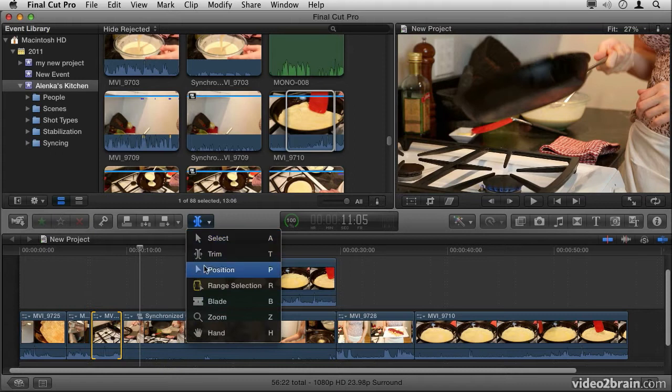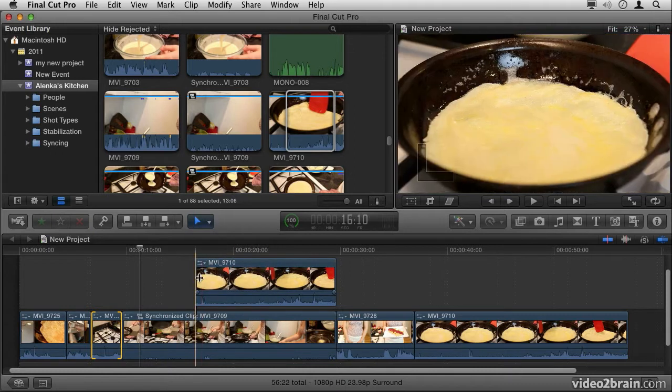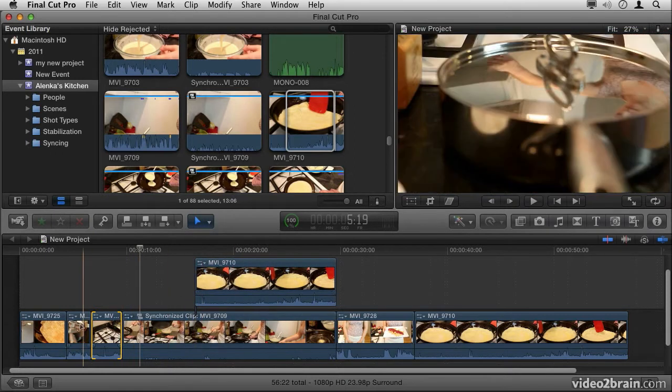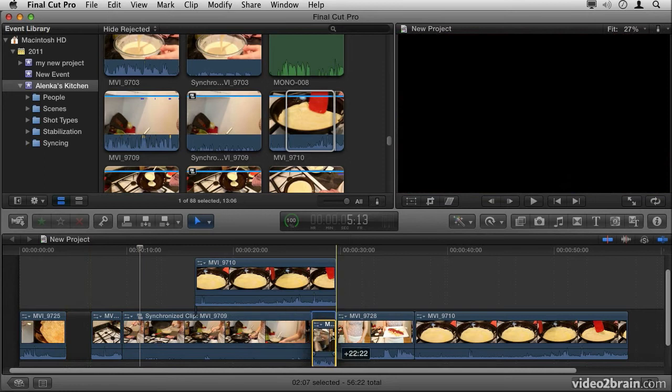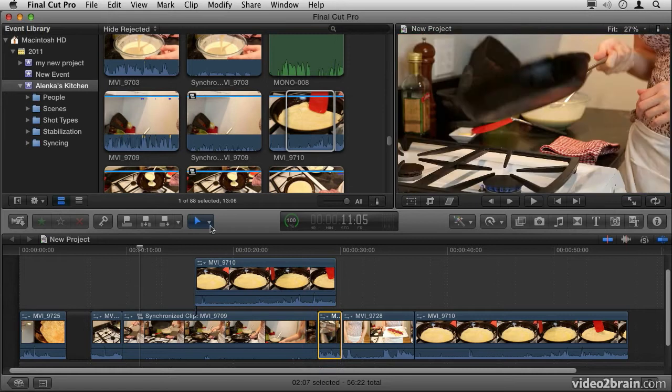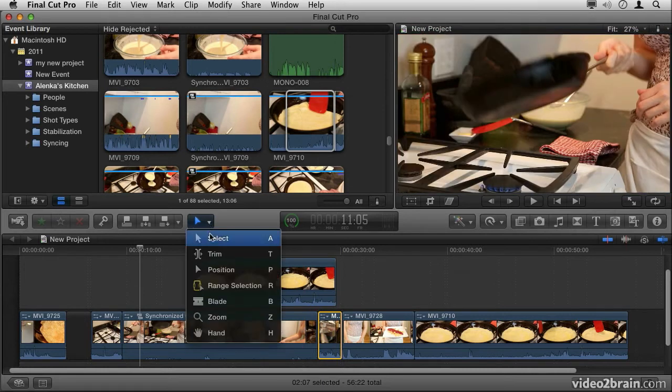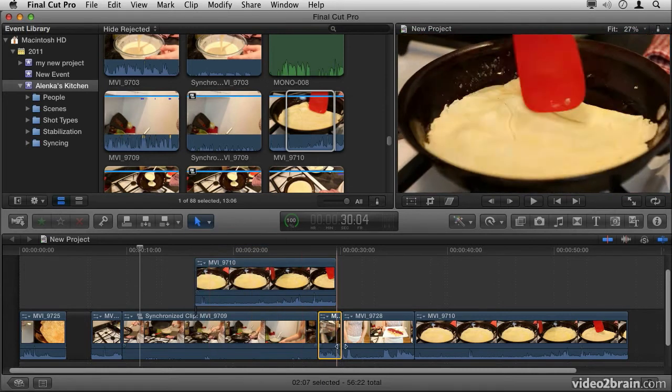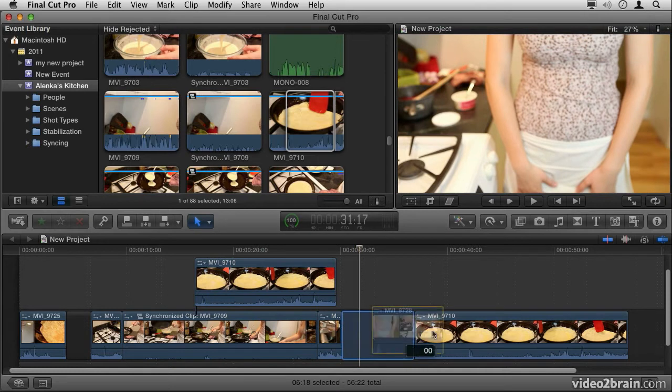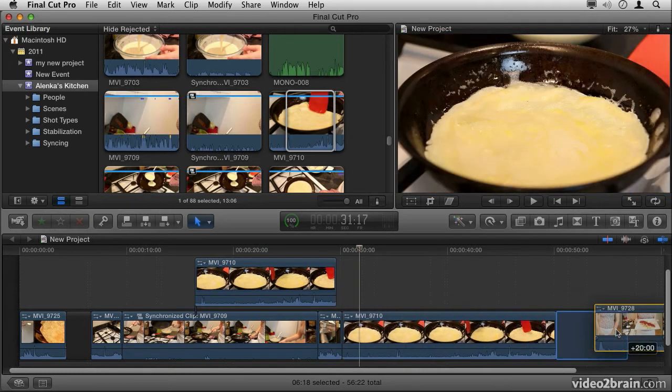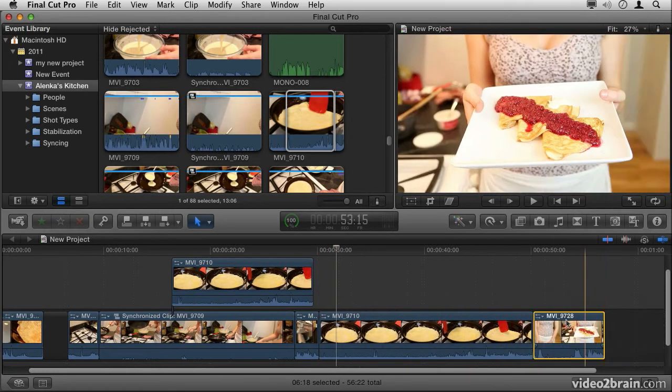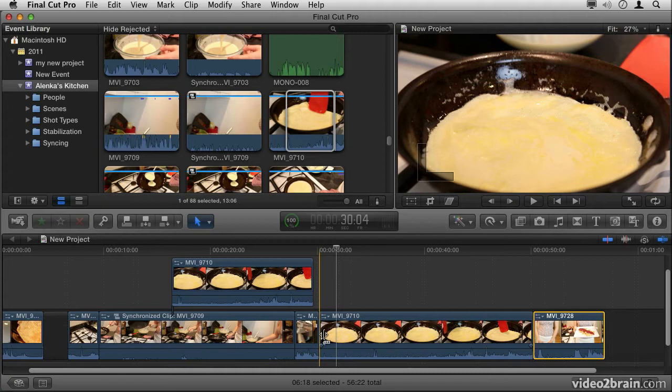The next tool is the Position tool. The Position tool allows me to click and drag projects around the timeline, just as you've already seen. However, there is a distinct difference. Watch what happens if I go back to the Select tool. If I click on this clip here and click and drag it to the end of the timeline, notice how the gap is automatically closed up in between them.